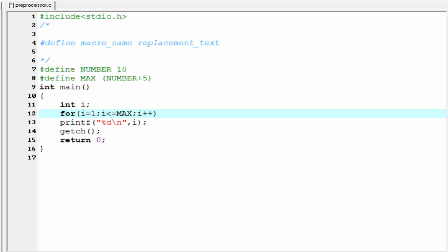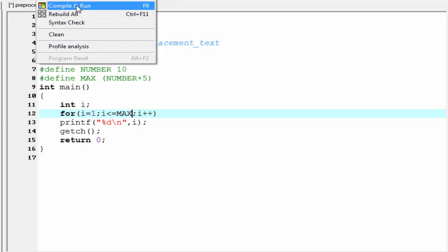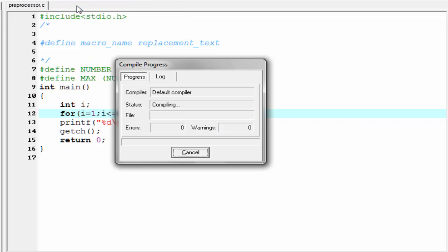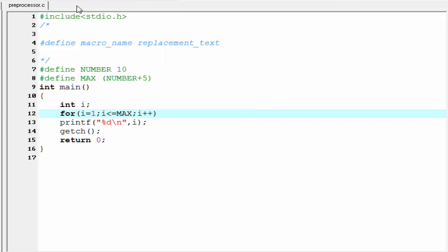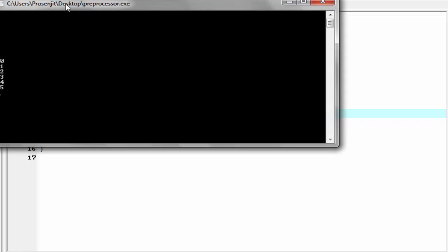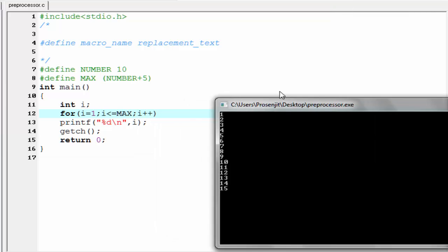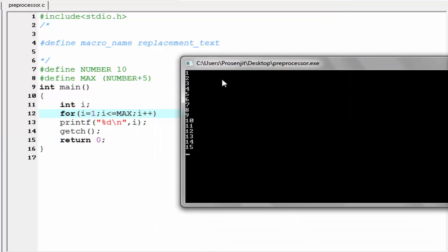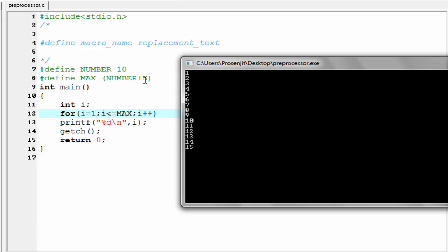Let's check the output - compile it and run it. As you can see here it prints the numbers from 1 to 15, because here we write the condition i less than or equal to MAX. And then MAX is replaced by NUMBER plus 5. Here NUMBER is 10, so 10 plus 5 equals 15. So the condition is i less than or equal to 15. That's why it prints the numbers from 1 to 15.